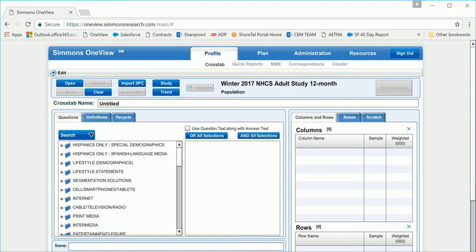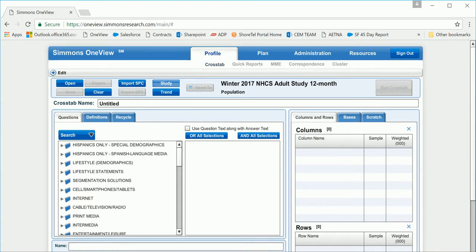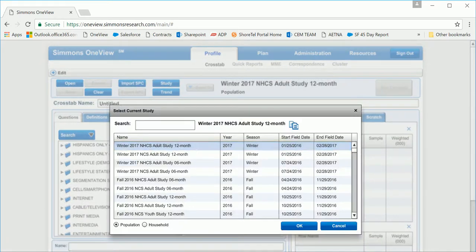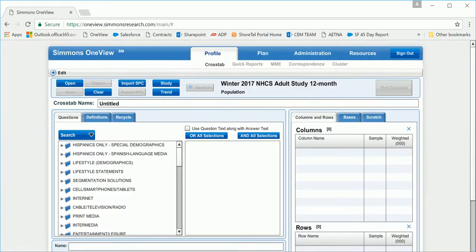After logging into the Simmons OneView platform, you will automatically default to this screen. Make sure you've got the correct study selected that you want to run your data against. For this example, we're going to take a look at the Winter 2017 NHCS Adult 12-month study.